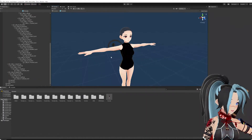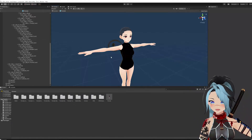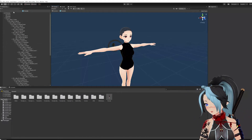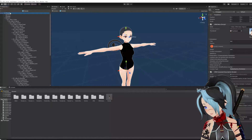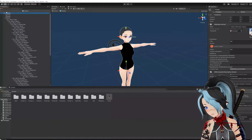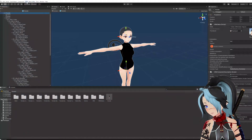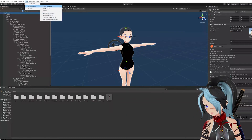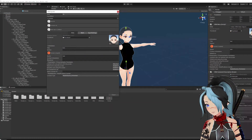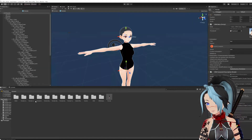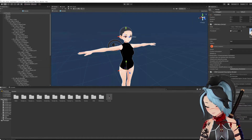I'll show you what it looks like. You're going to press the top-level object — this is the name of your VRM file. Go to VRM, go to Export Humanoid, and go ahead and export it like so.